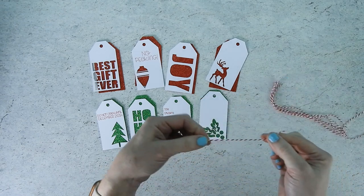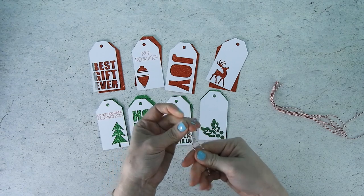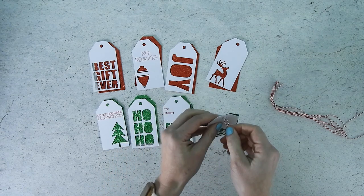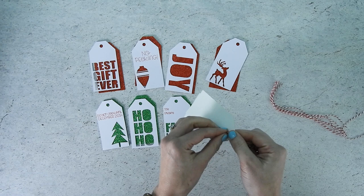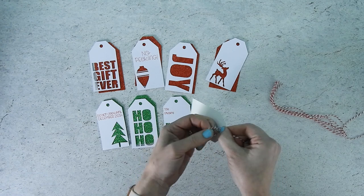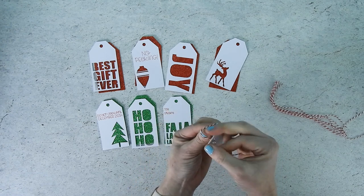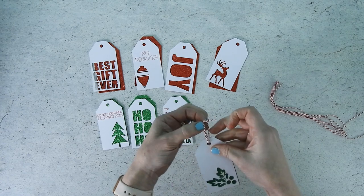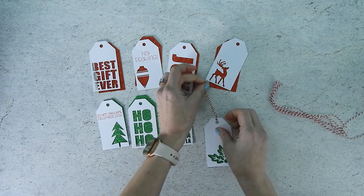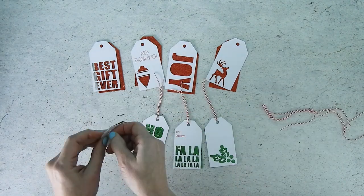Now take a piece of twine and fold it in half and then thread it through both holes of the tags. Pull the twine about halfway through and separate it to form a loop. Then you'll take the two ends and put them over the top of the tag and through the loop and then pull it tight.